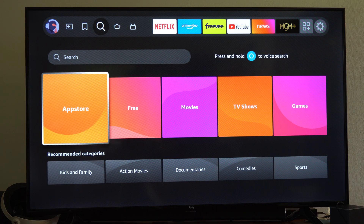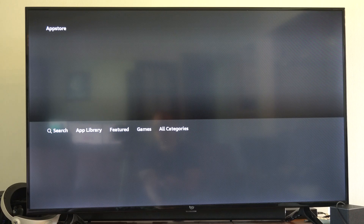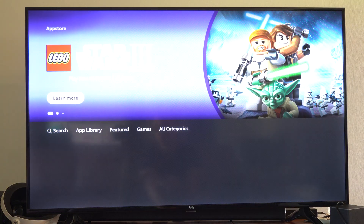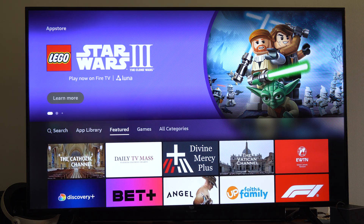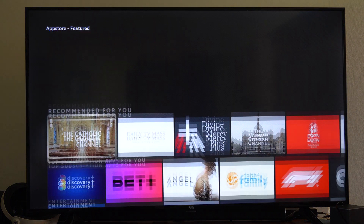Otherwise you have movies, TV shows, etc. right there — you can browse through those if you want. But selecting the App Store will bring you to the App Store.